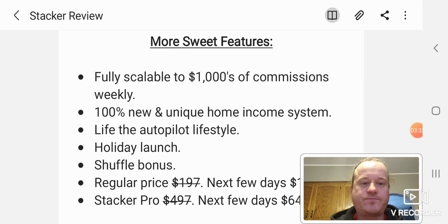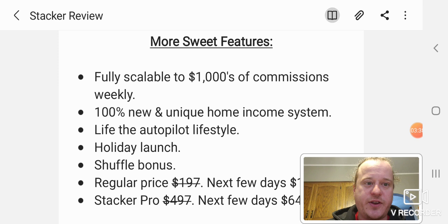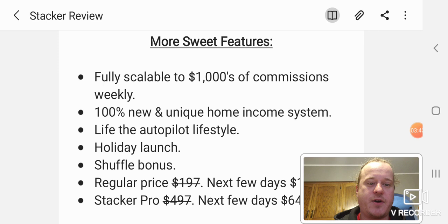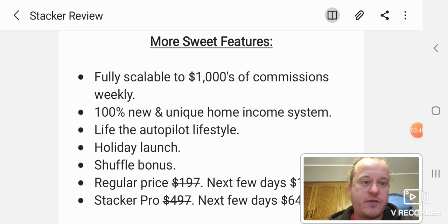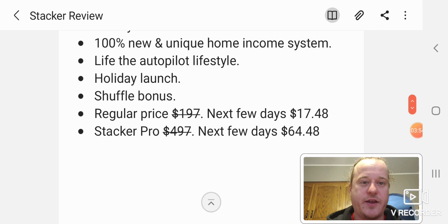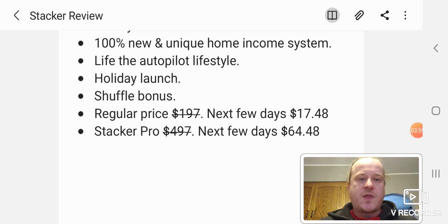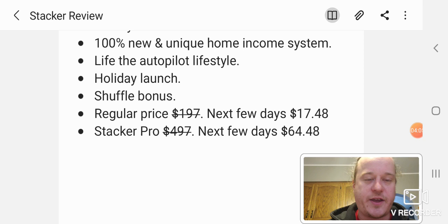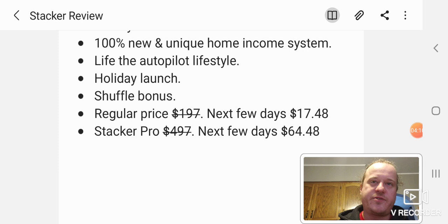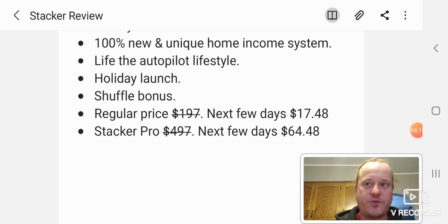It's 100% new and unique home income system. I've never seen anything like this before. In fact, I have the product. I bought it just before I did this review. I was given review access to it so I could test it out and kind of run through it and I enjoyed it. So yeah, I bought this. So it's worth it. Live the autopilot lifestyle. A little typo there. I gotta really proofread these before I do this. Basically, yeah, you just kind of get your campaigns and stuff set up and after a while, it's pretty much autopilot.